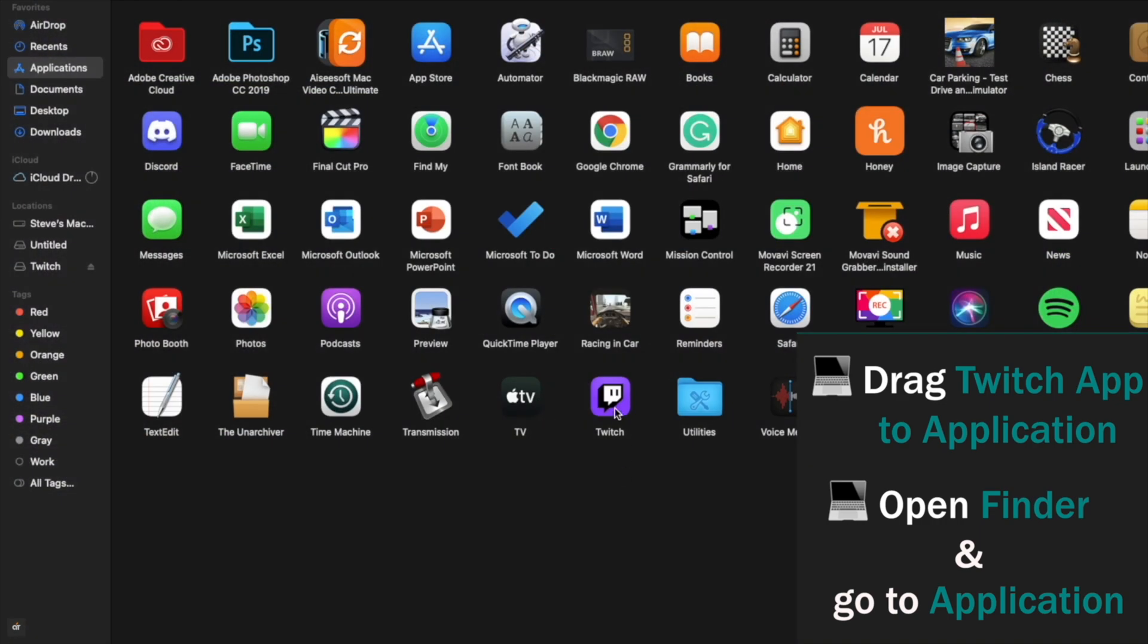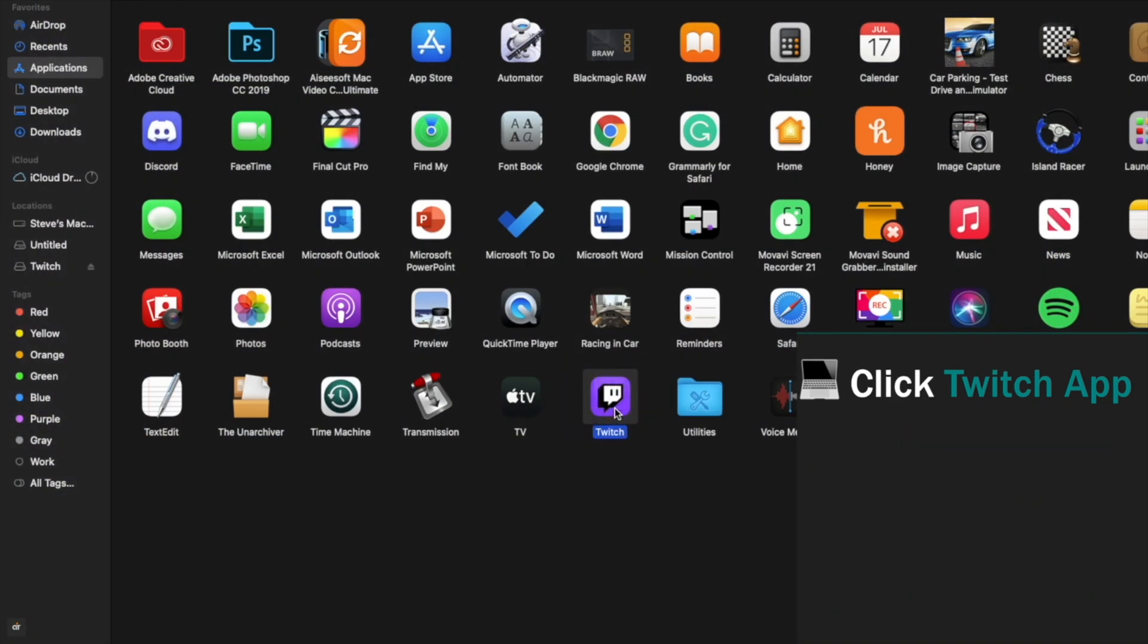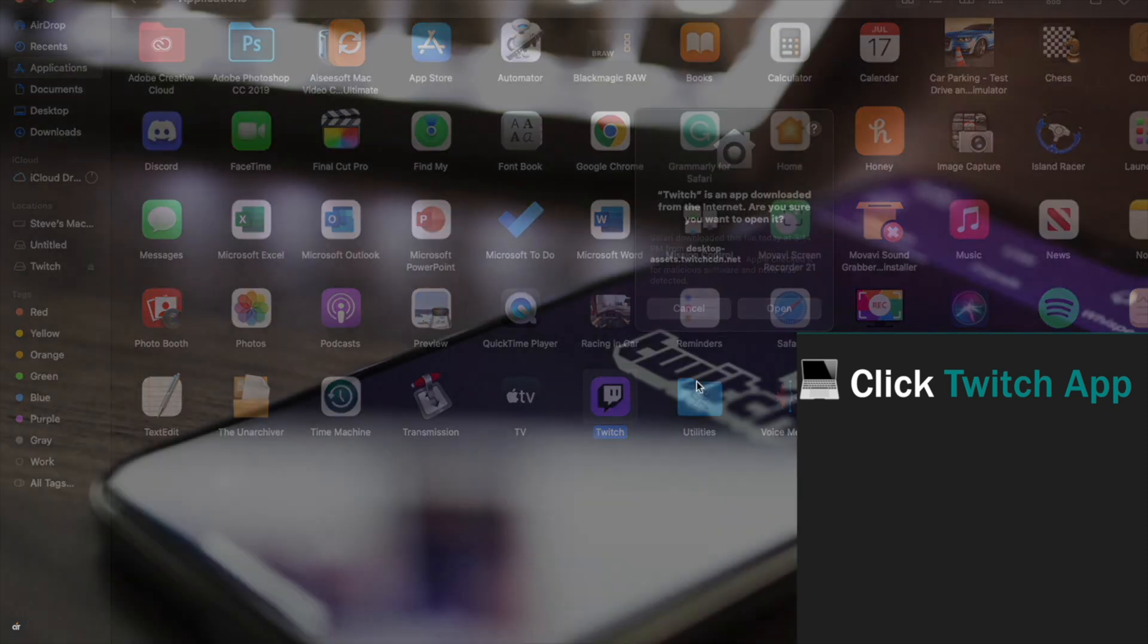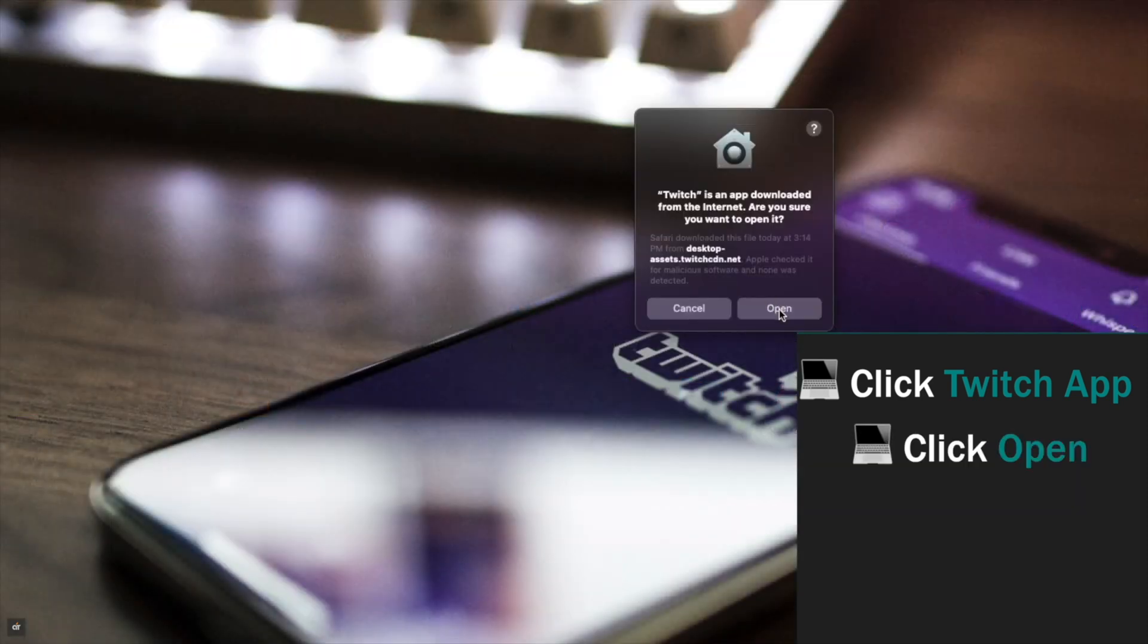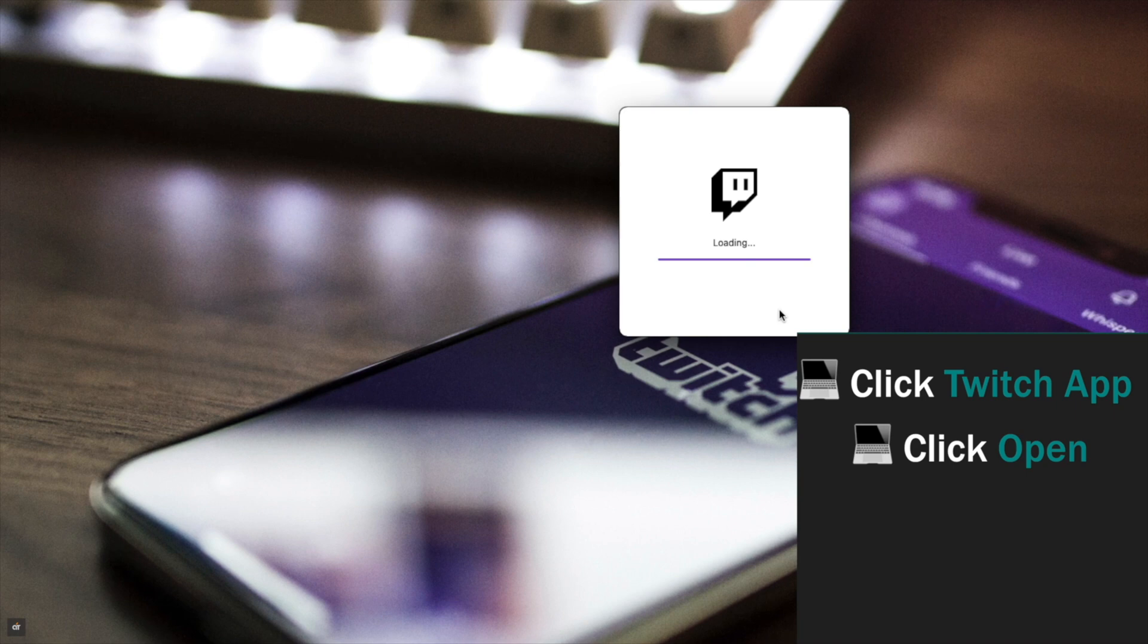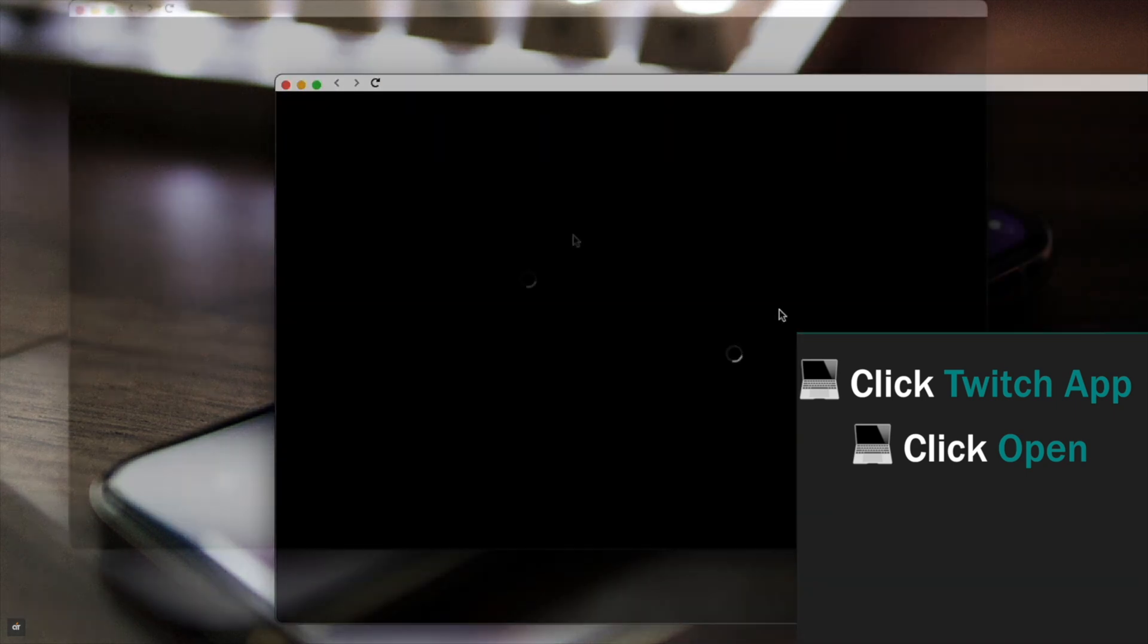You will see Twitch app. Click to open it. You will get this pop-up. Click open and your Twitch app is installed.